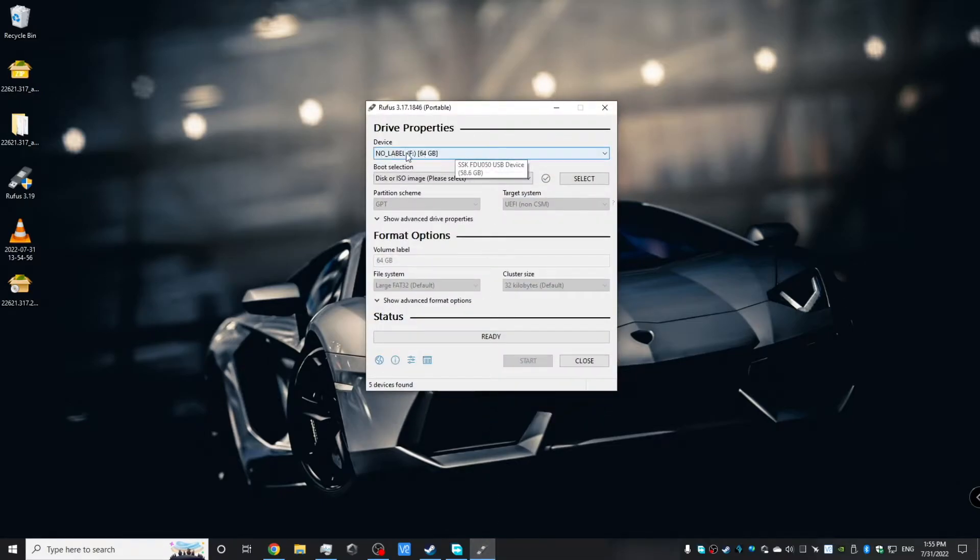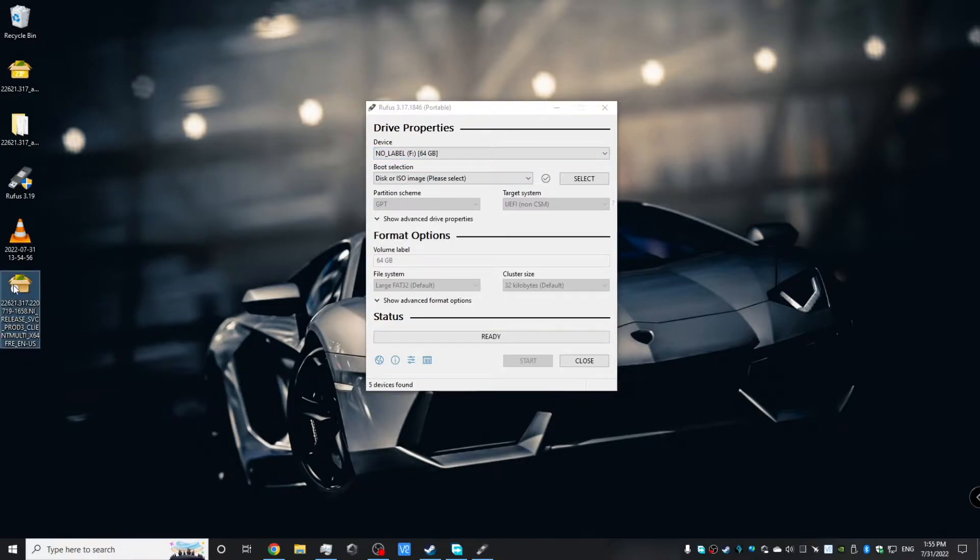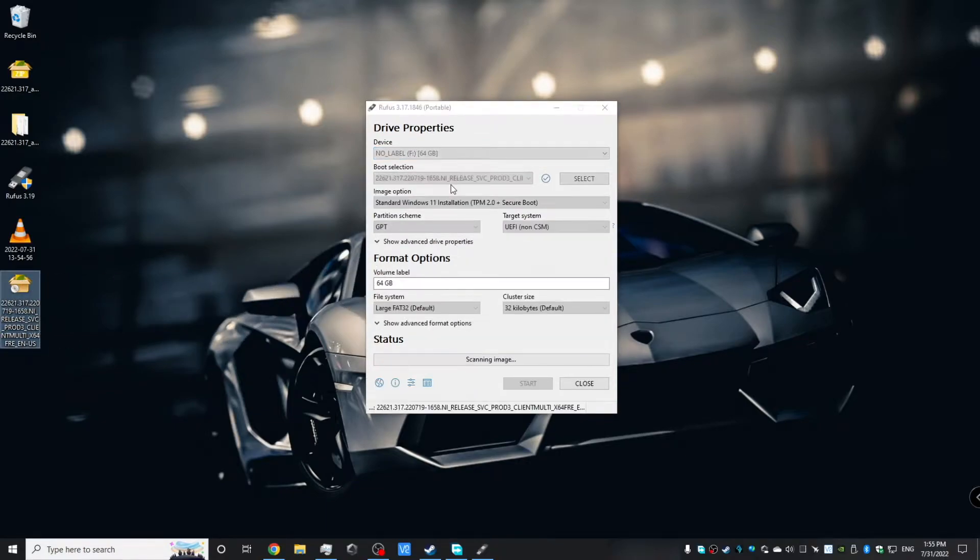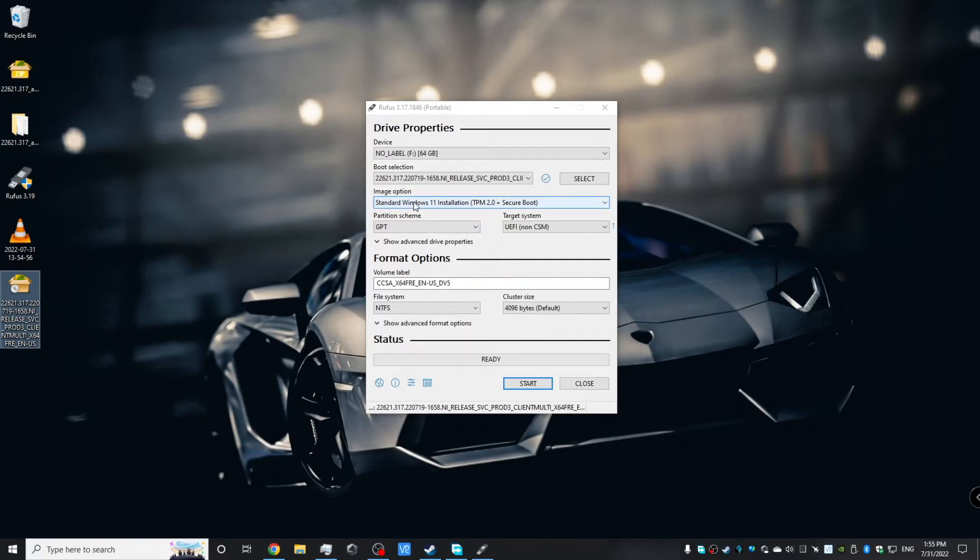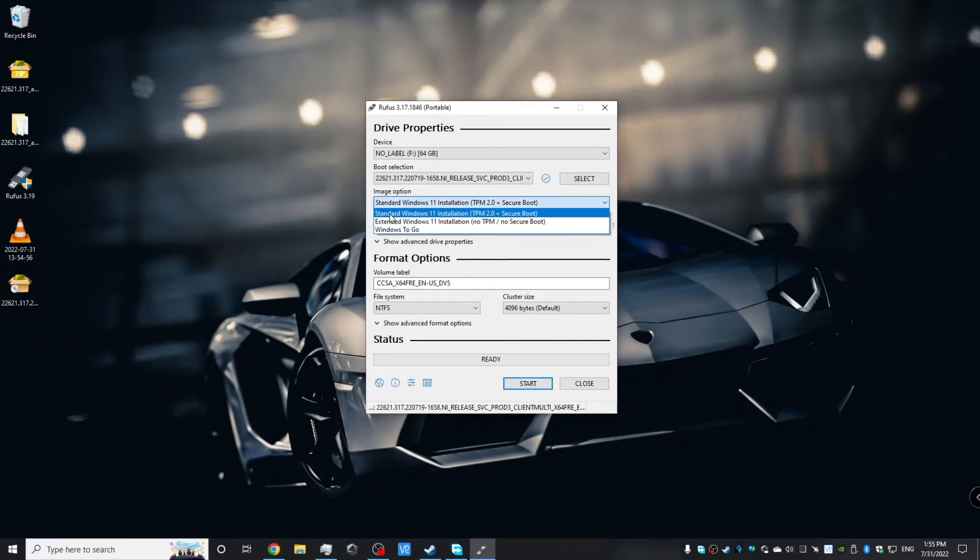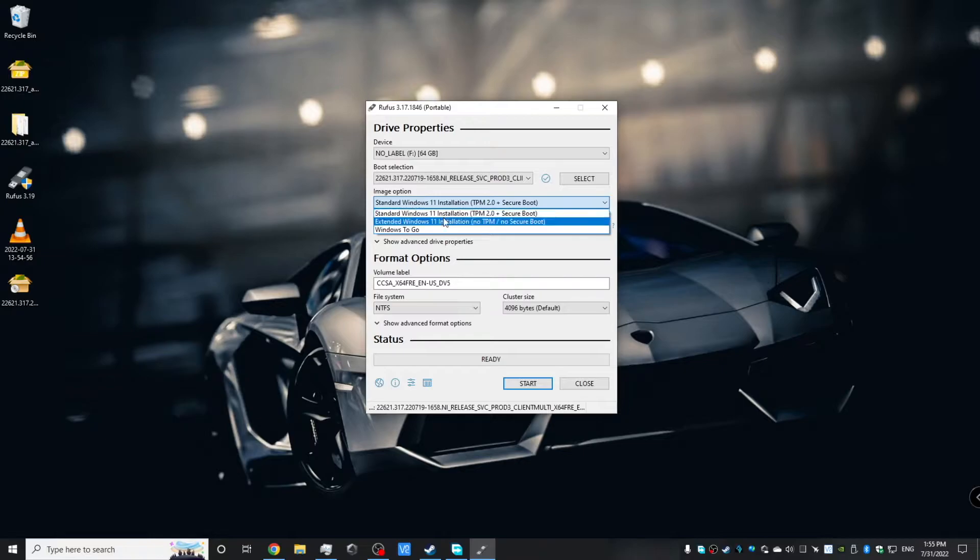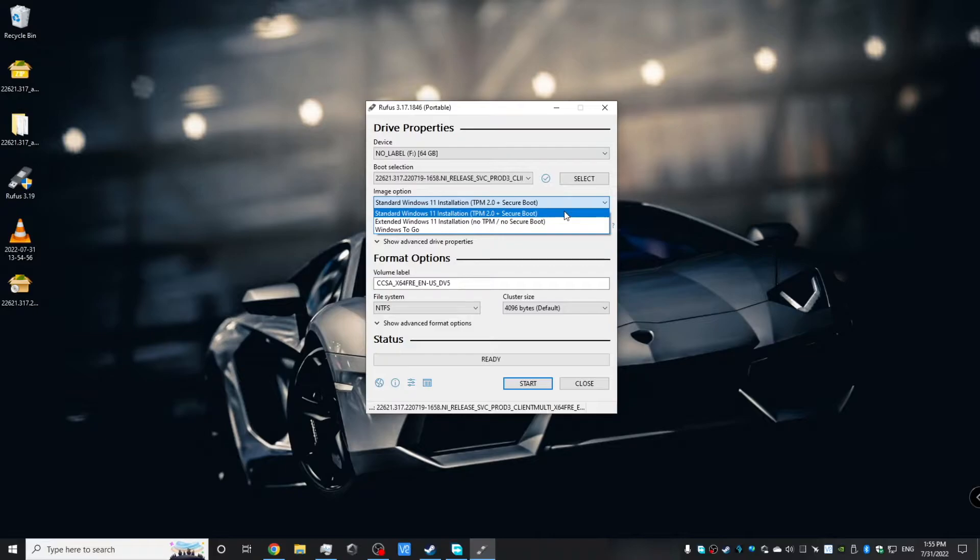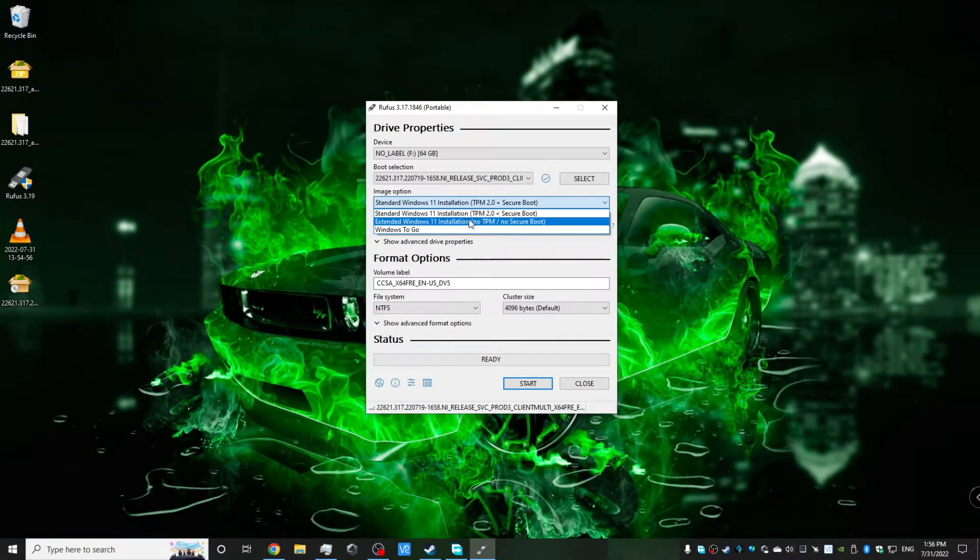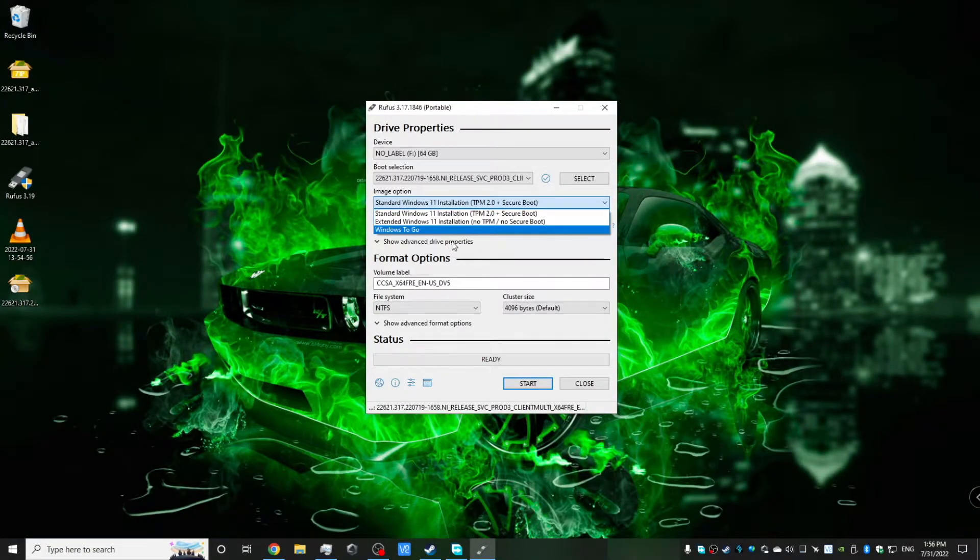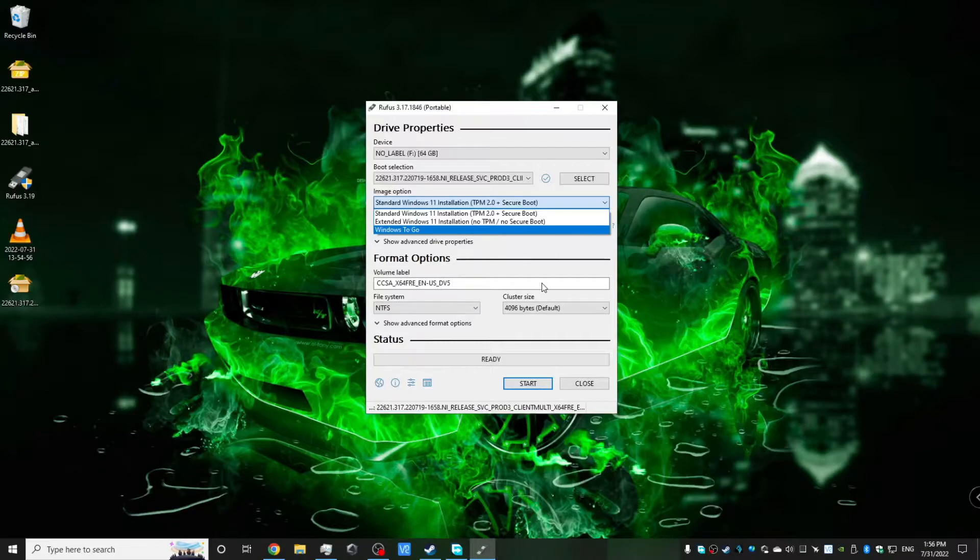So if you select a disk and drag this ISO in, you'll see under image option that gives three options to load this ISO onto the USB. You can either have a standard Windows 11 installation that's with all the requirements of TPM 2.0 and secure boot, or you can bypass those requirements instead, or you can create a Windows To Go drive.